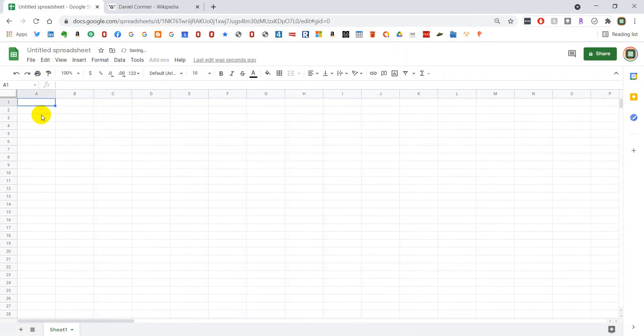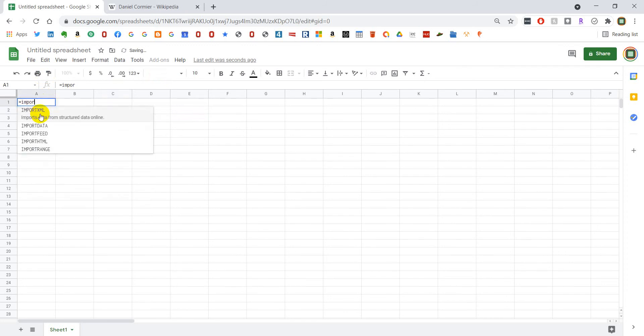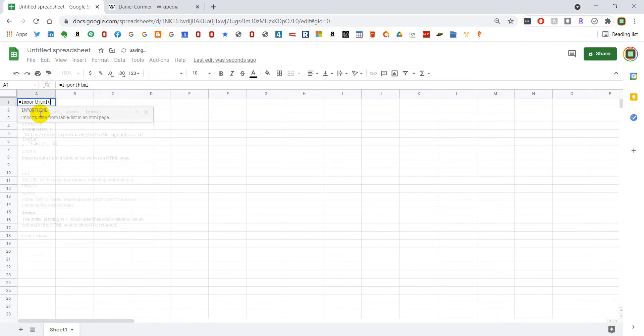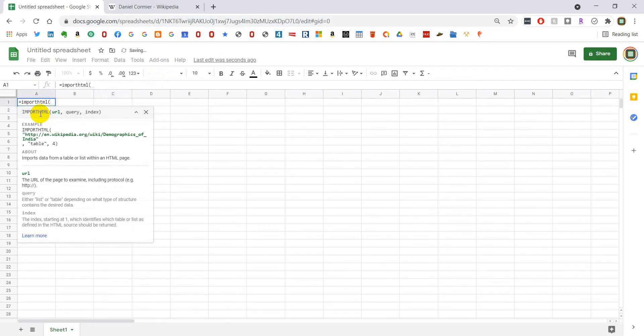And if you know why that happens, just let me know in the comment section. But to do this, we're going to hit equals, import HTML, open parentheses.